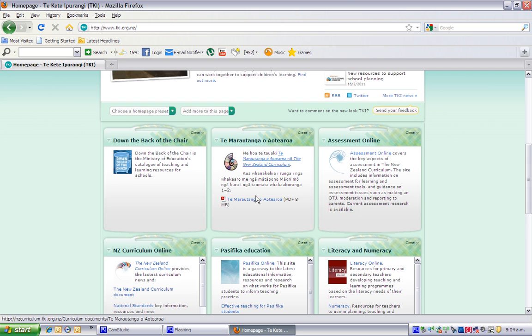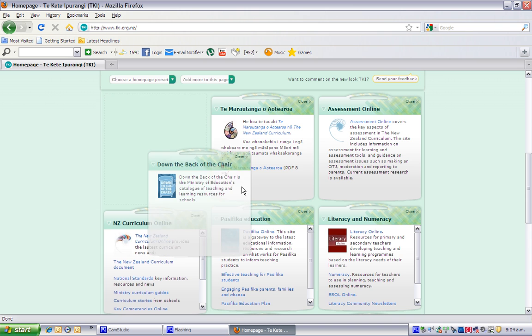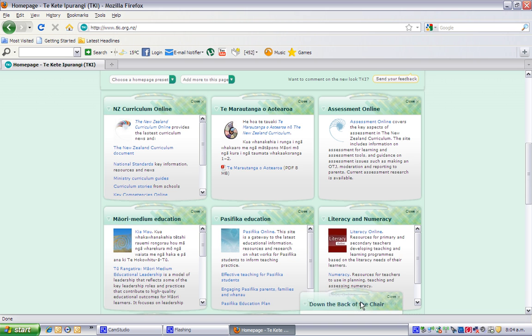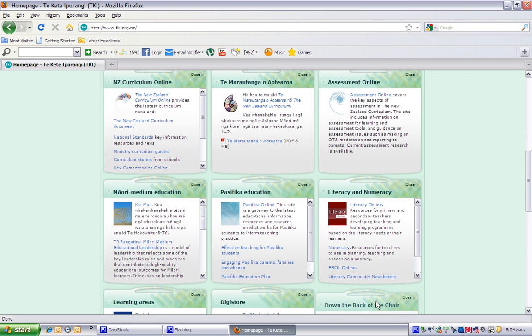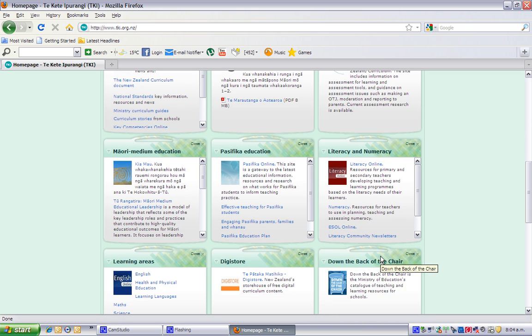Remember you can always move it around by clicking and dragging it down to the bottom, or anywhere on the page.